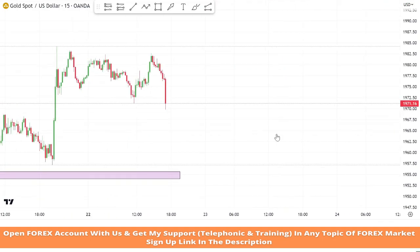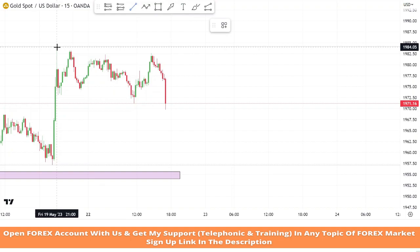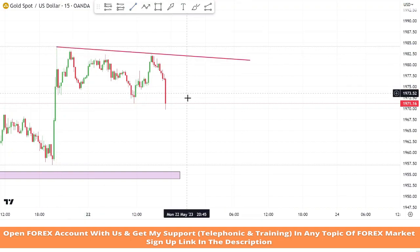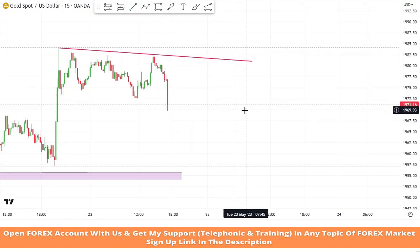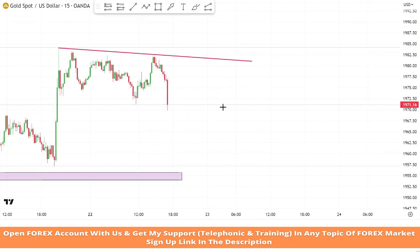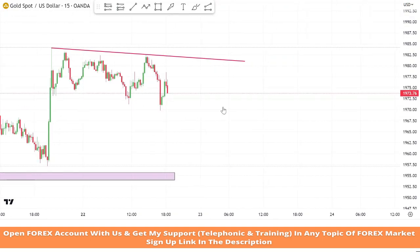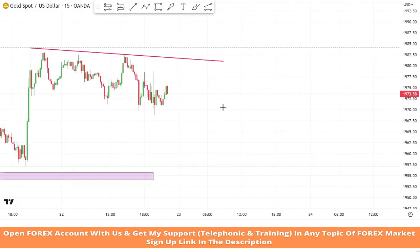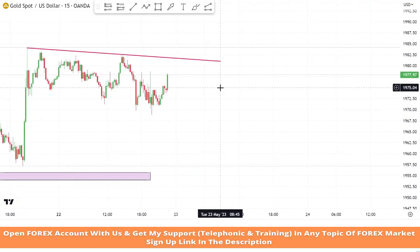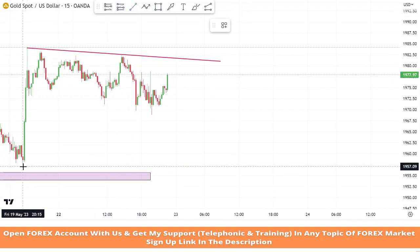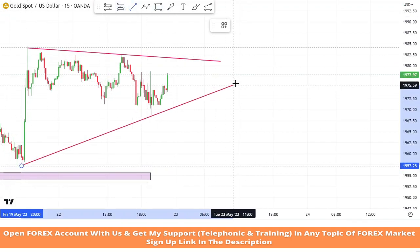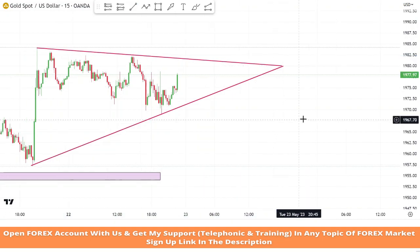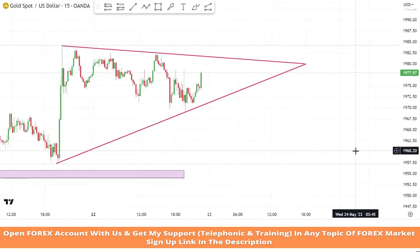Now we will place a trend line from two highs of the market and wait for market rejection on it to take profitable trades. Now we will also place a trend line from two lows of the market.